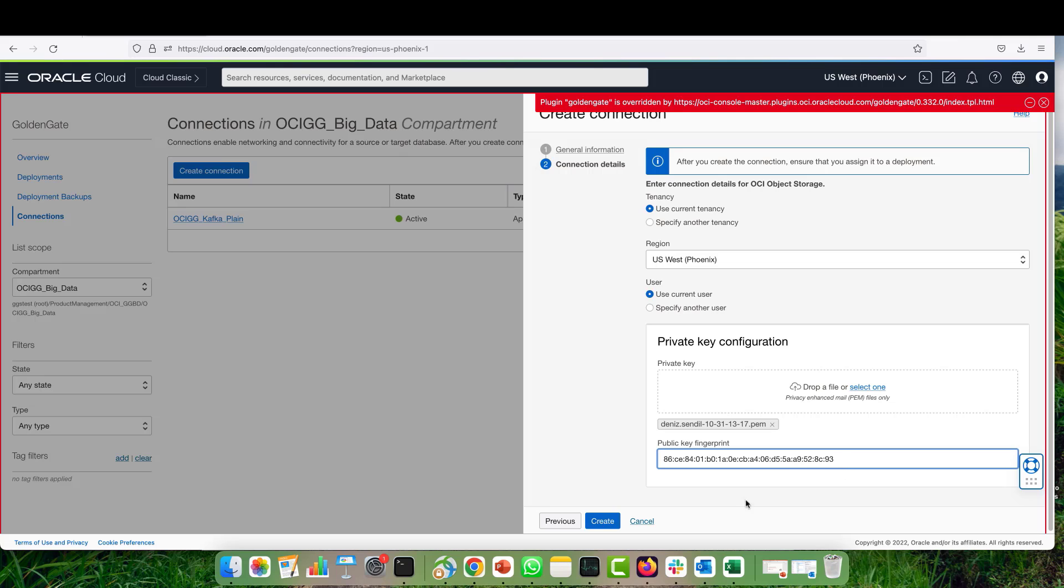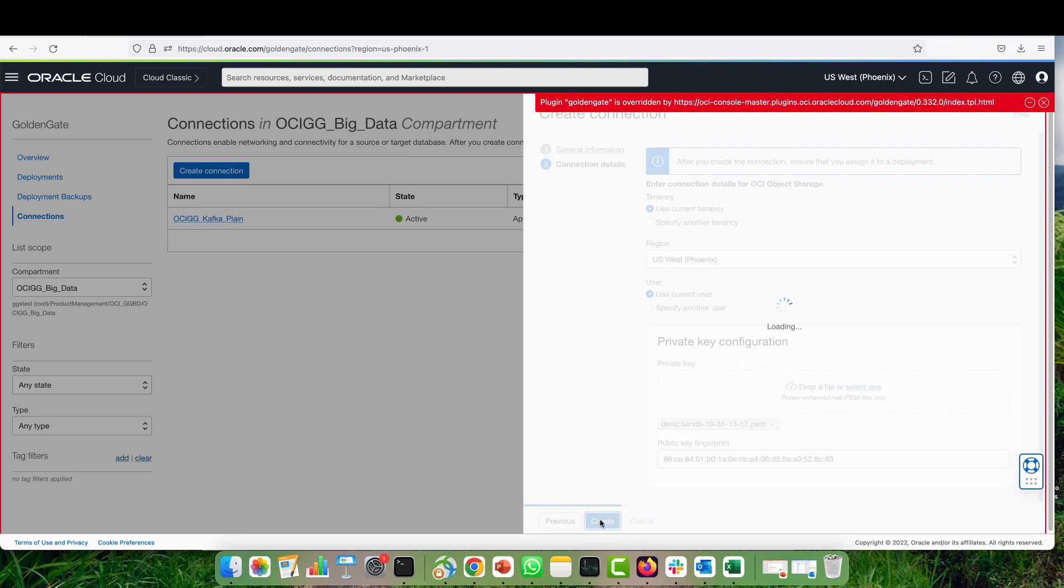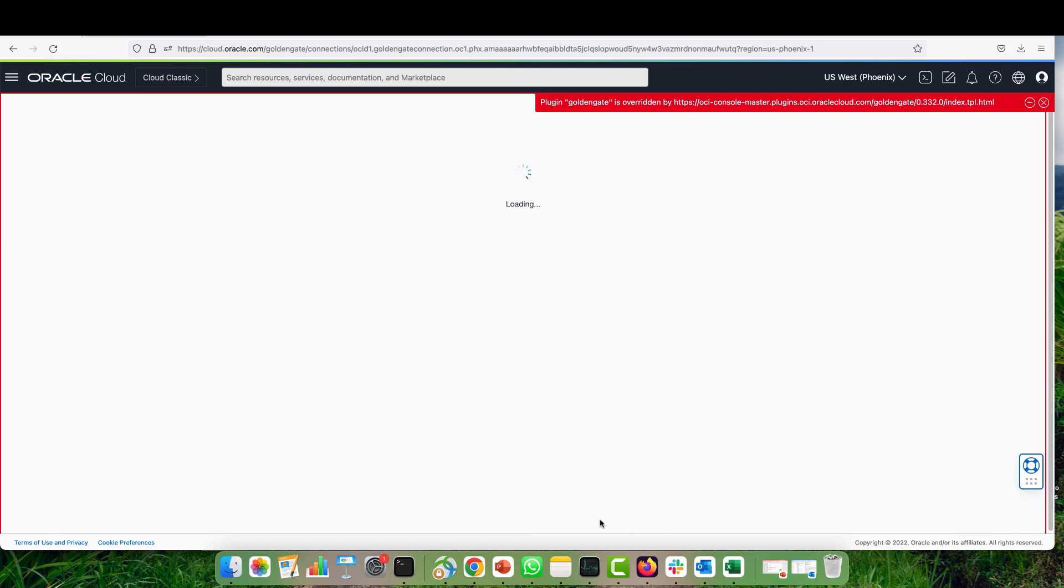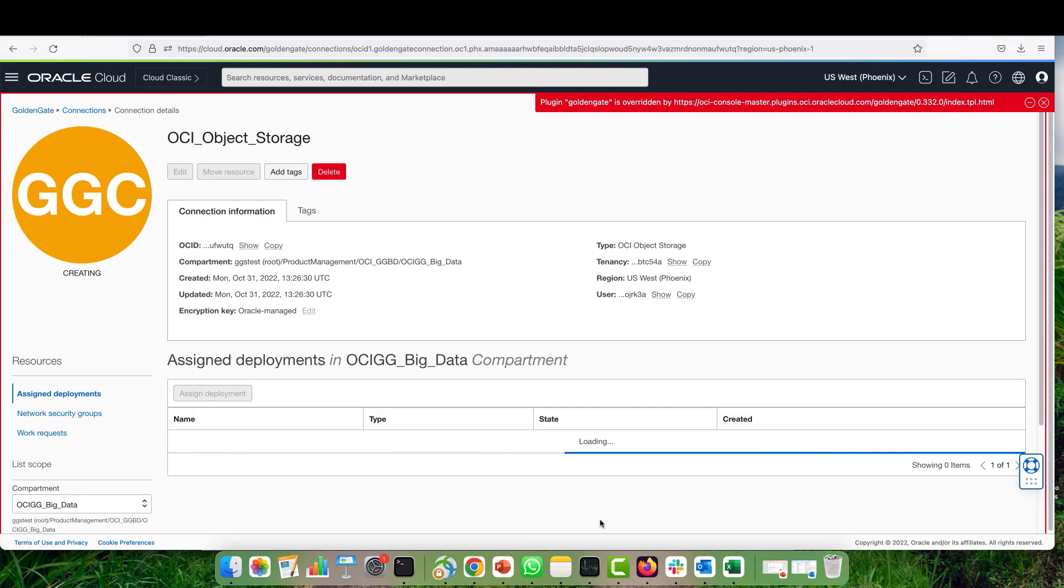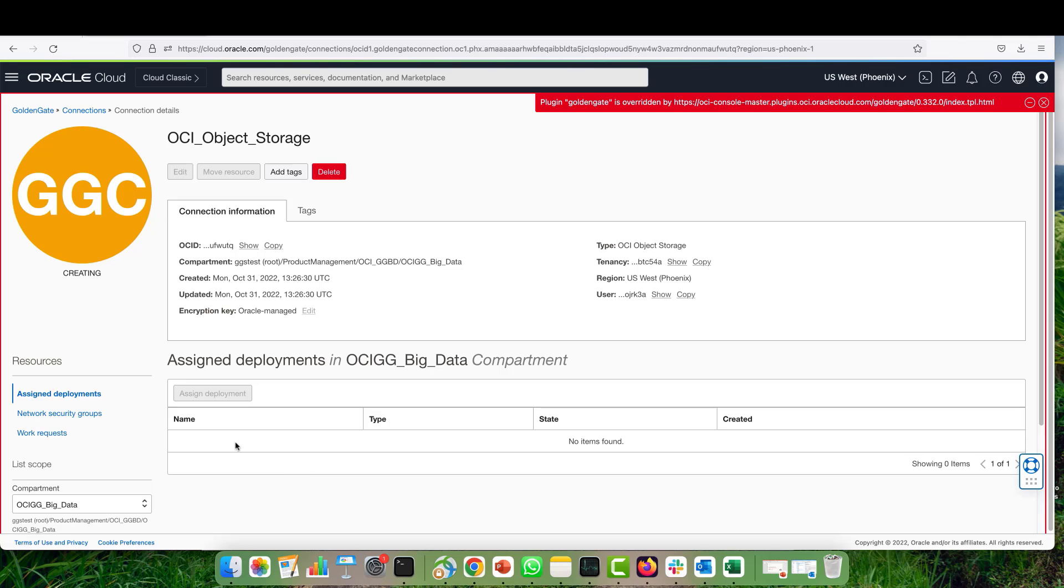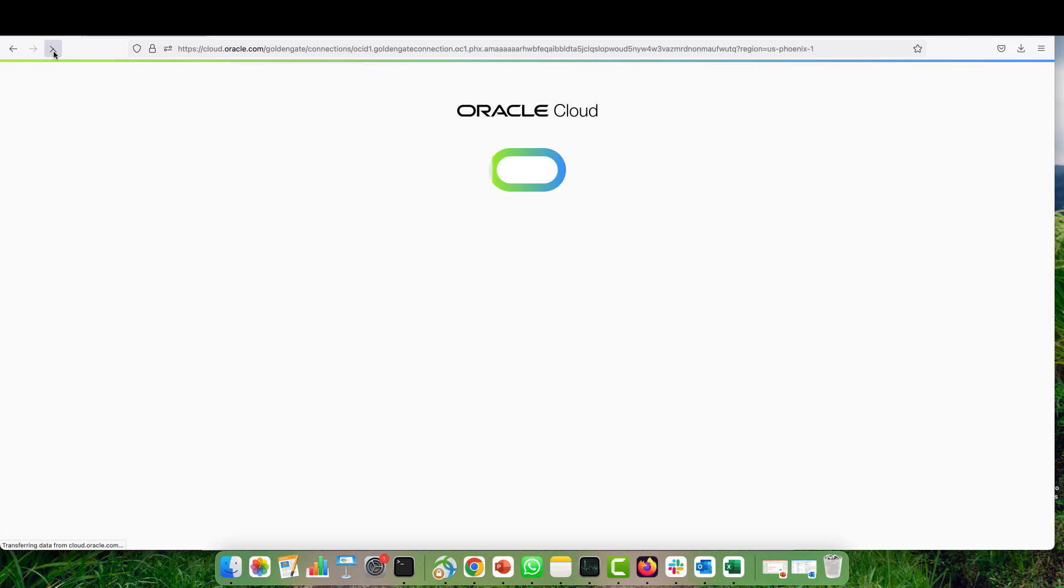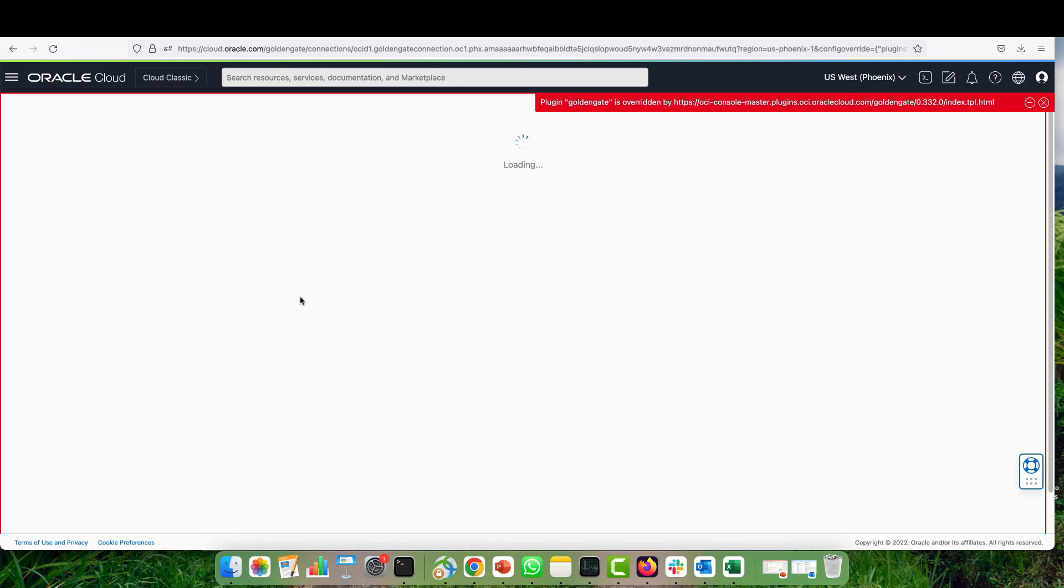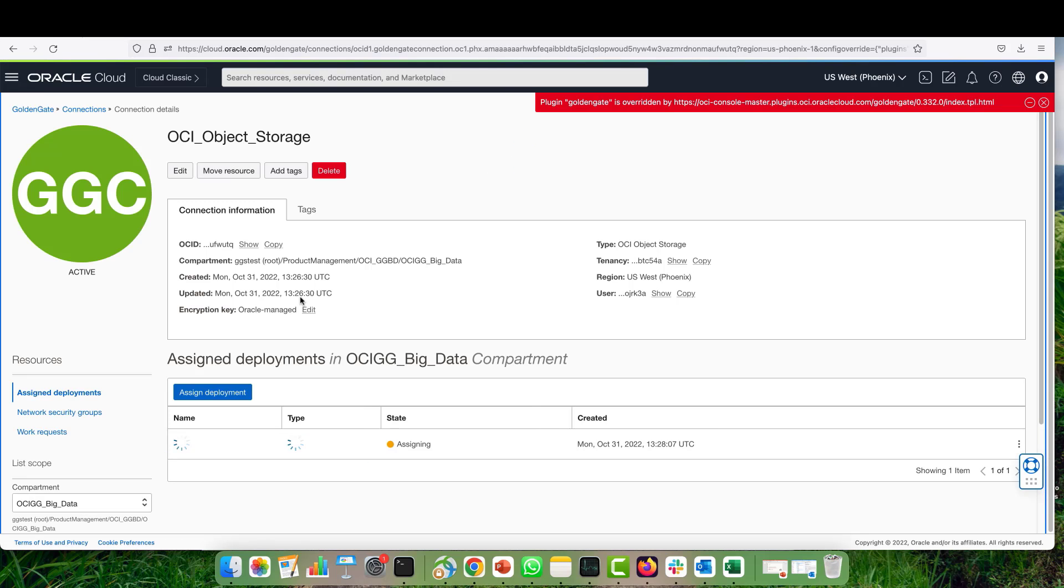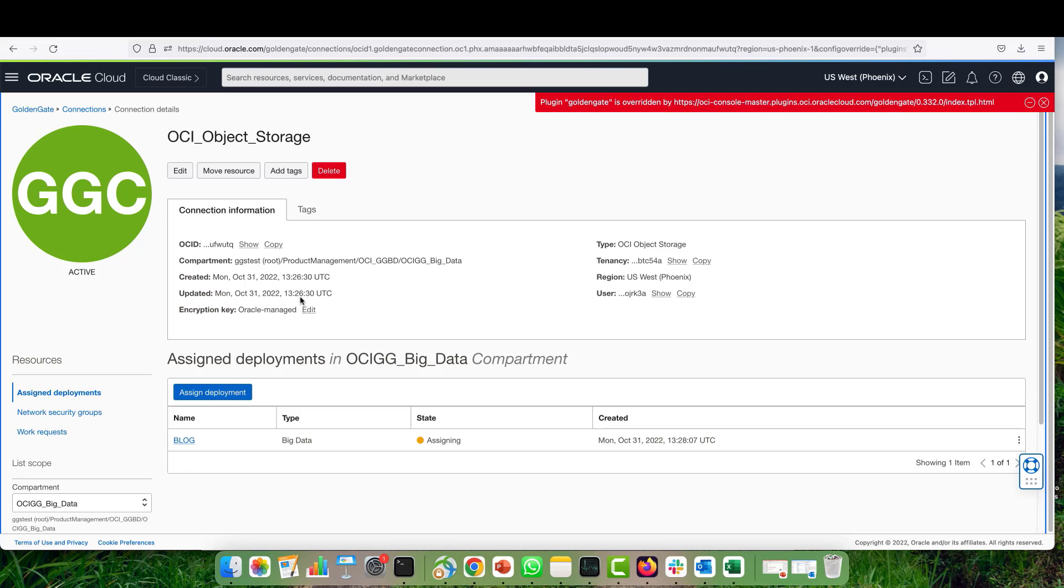Okay, perfect. Then I just hit the create button, and it will create the connection for me. It will take a couple of seconds for OCI Golden Gate to create the connection. Let's refresh. It's still assigning, so let's wait for another couple of seconds.